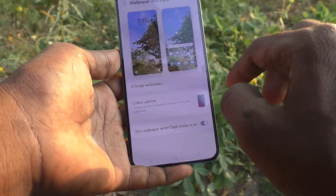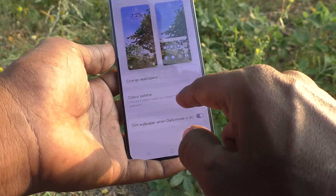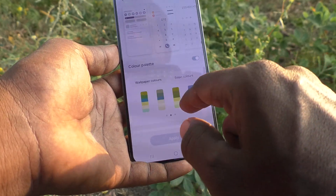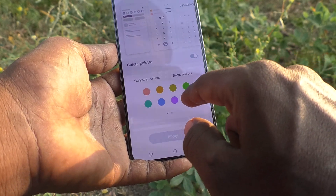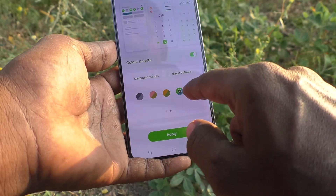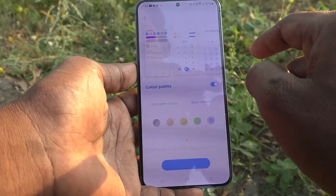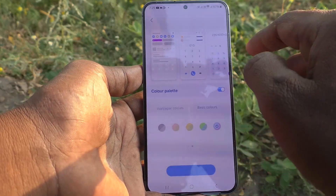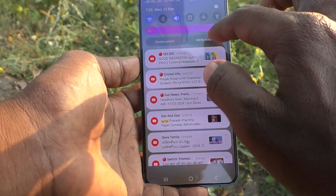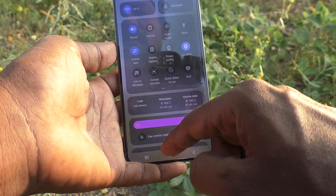Color palette has been changed now. So in this way you can easily change color palette in your phone. I select now this color palette and click on apply. And see the changes — color palette has been changed totally.